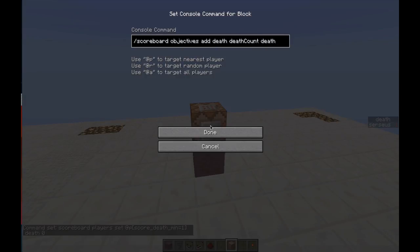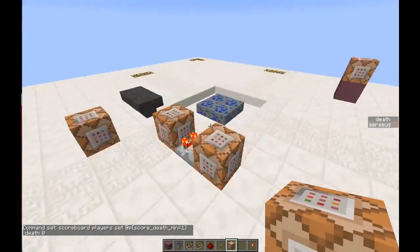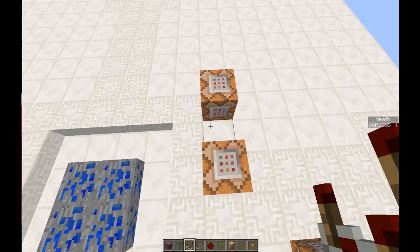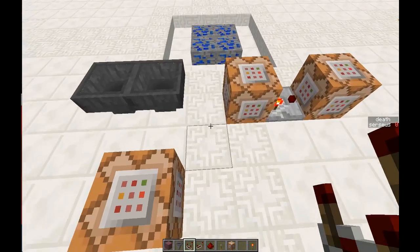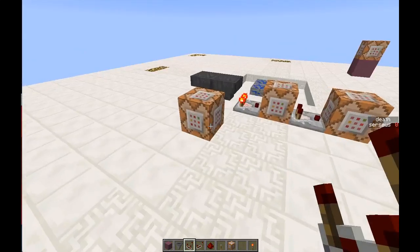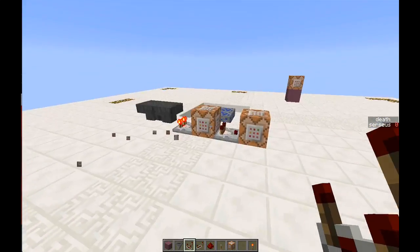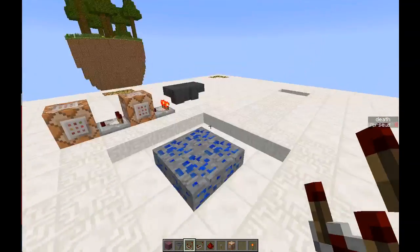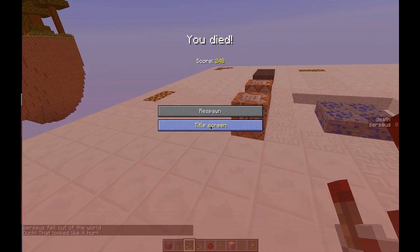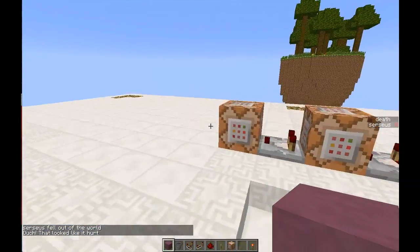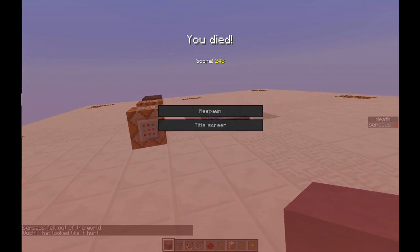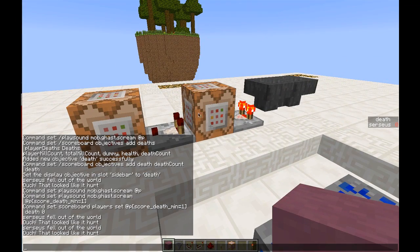So if I do this now — removing that comparator — when I hit replace with this comparator it should set my deaths to zero, which it has. And when I put this comparator back in, nothing happens. So if I now kill myself, listen — you'll hear the sound play, and then the sound doesn't play again.